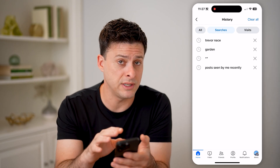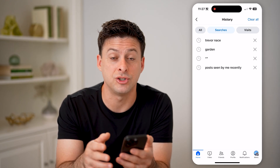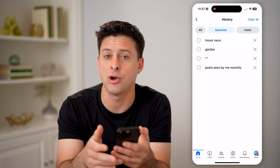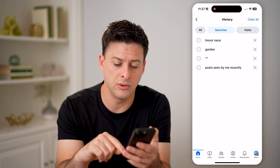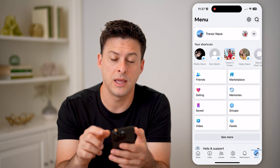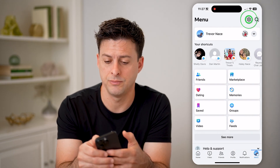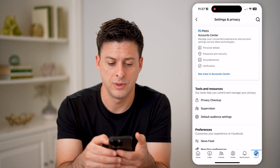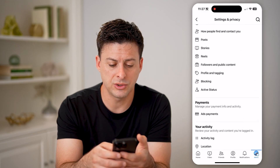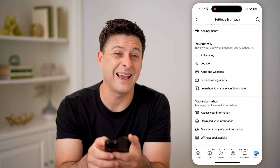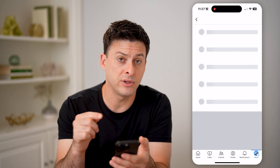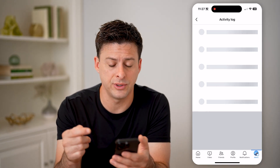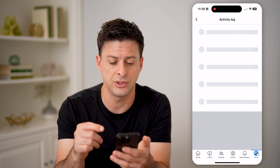However, if you don't see them on there, there's another place to check to see all of those searches throughout all time. Tap on menu at the bottom right, then the gear icon at the top right. Now that we're in here, scroll down until you get to the activity log and tap on that. This will show us every single thing that we've done on Facebook, but we need to filter down for just that search history.